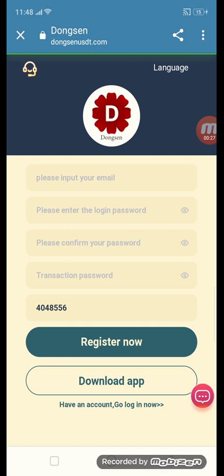First of all, put in your email, then enter your login password, then confirm password, then transaction password, then click the register button. This is the procedure for how to get registered for this site.